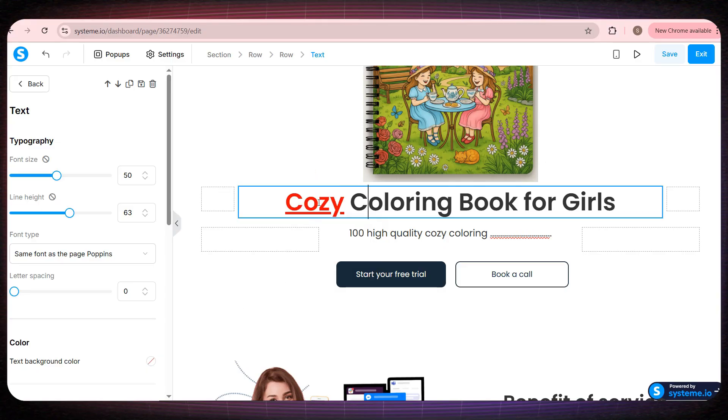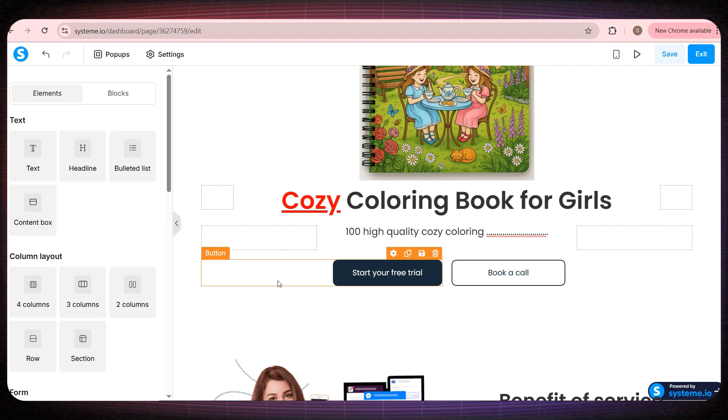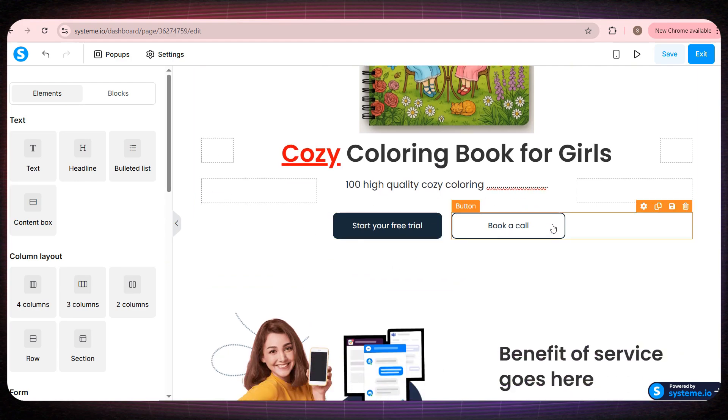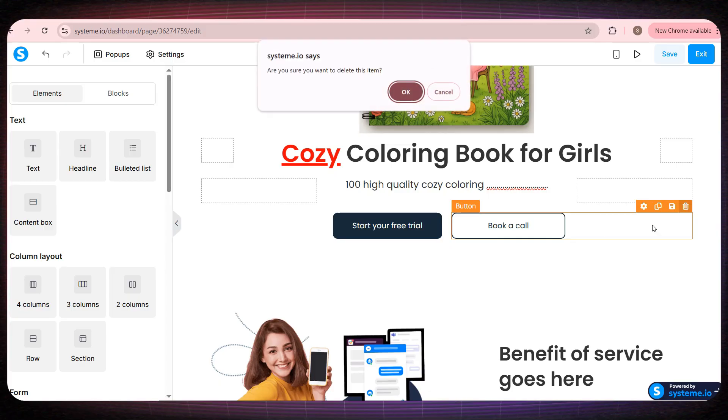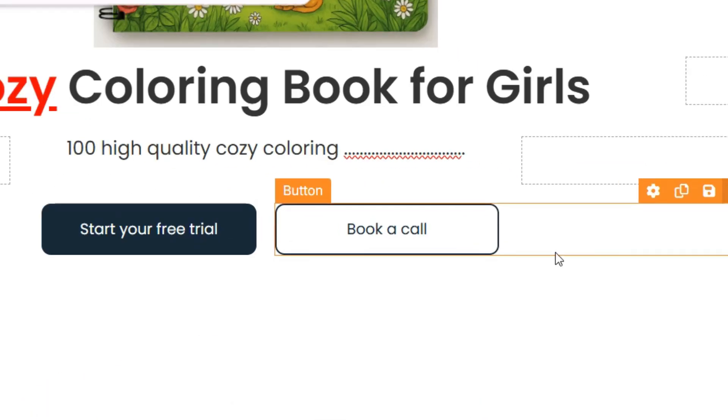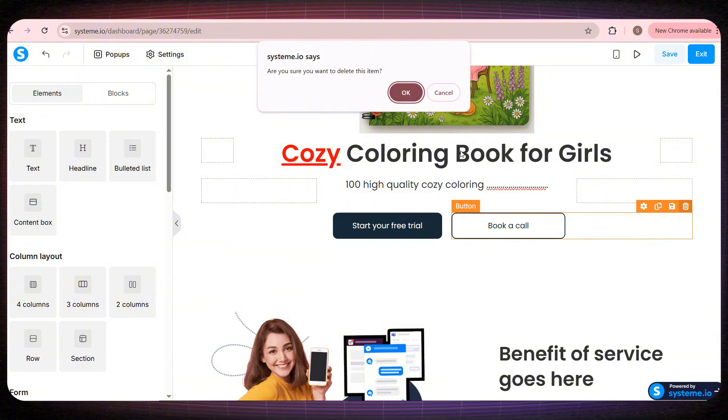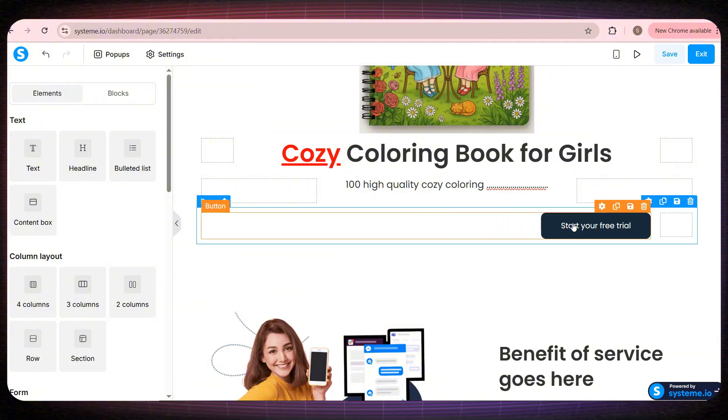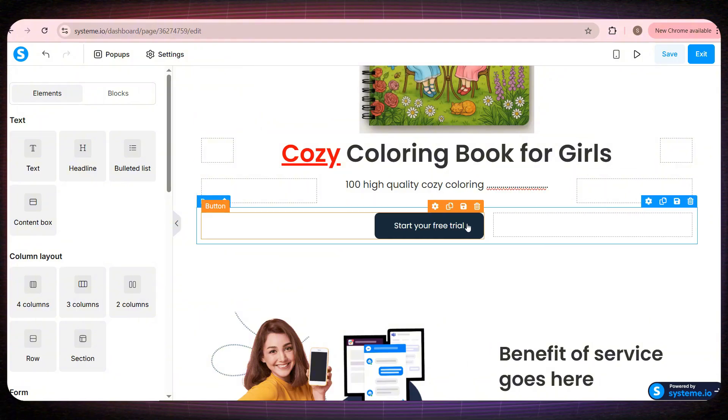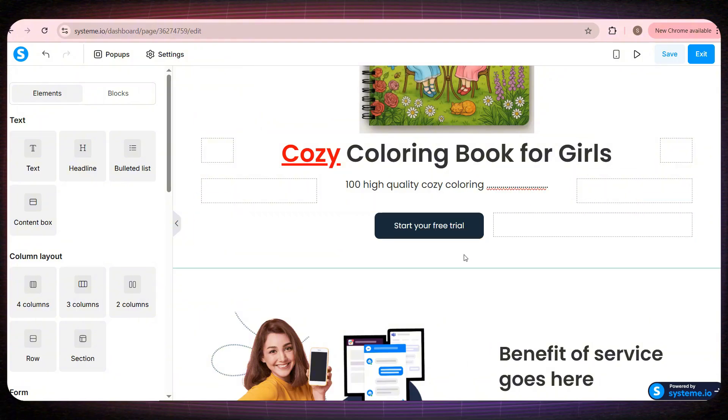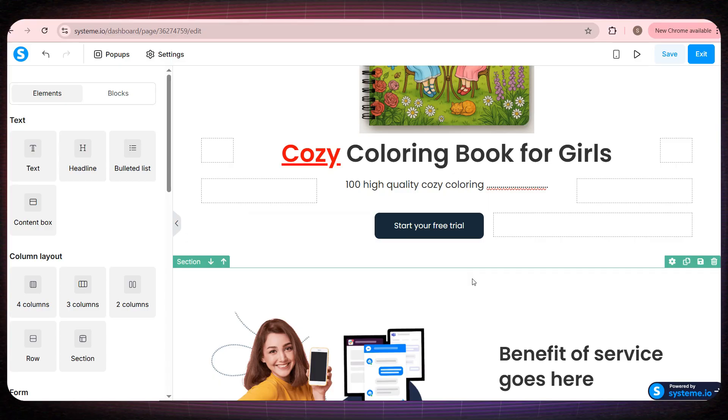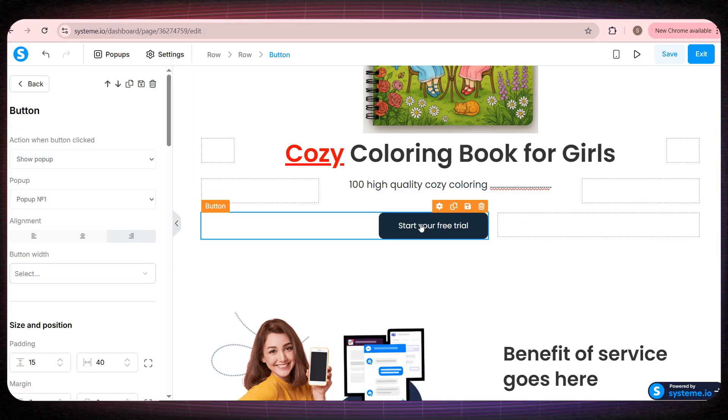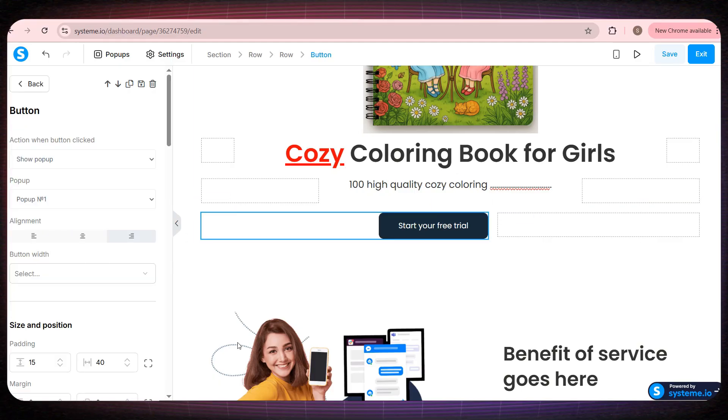Here you can also change the text colors very easily, so your website looks more attractive and visually appealing. Now, if we scroll down a little, you'll see these buttons right here. For example, I want to delete the button on the right side. All I need to do is click the delete icon and it's gone instantly. Then I'll drag the remaining button and place it right in the center of the page. And this will be our Buy button.